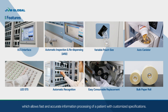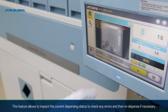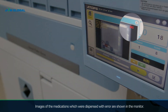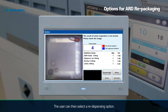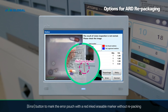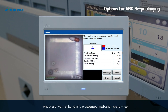Automatic inspection and re-dispensing: this feature allows inspection of the current dispensing status to check for any errors, then re-dispense if necessary. Images of medicines dispensed with error are shown on the monitor. The user can then select a re-dispensing option: press the repackage button to repack the error pouch, the error button to mark the error pouch with a red inked erasable marker without repacking, or press the normal button if the dispensed medicine is error-free. This process can be handled automatically based on the user's needs.